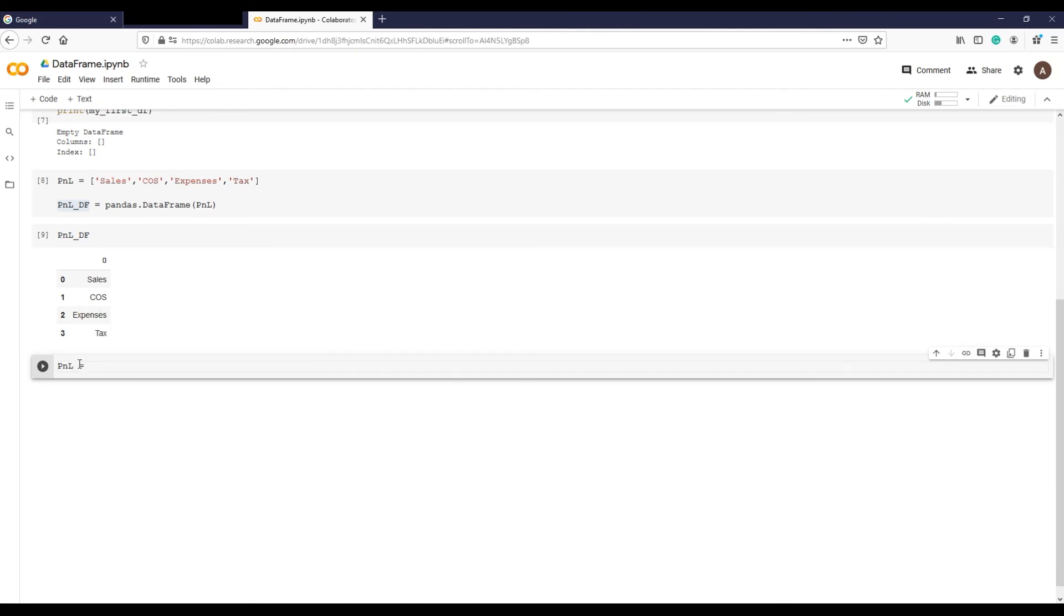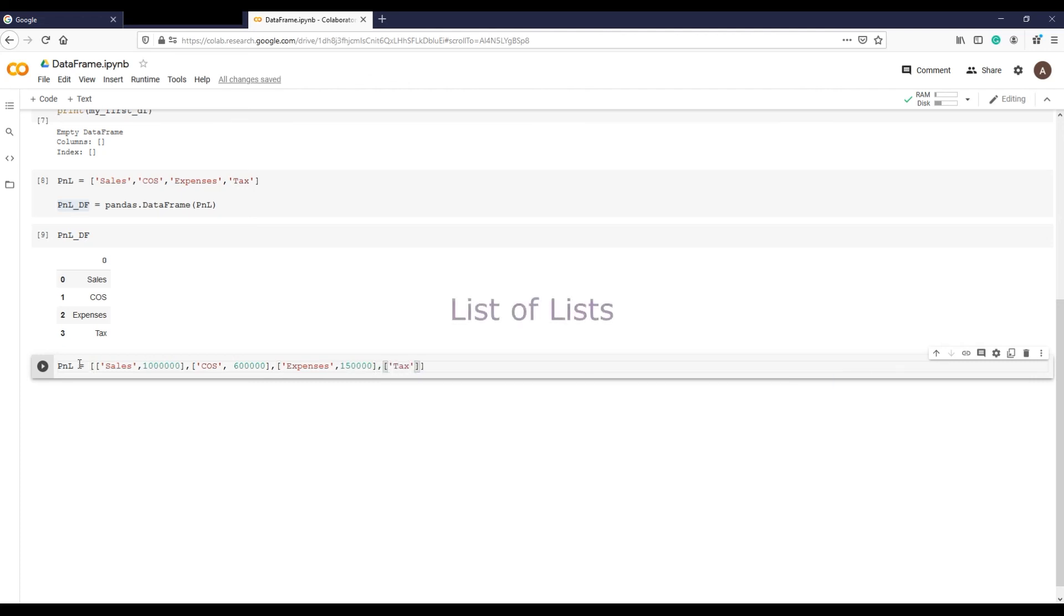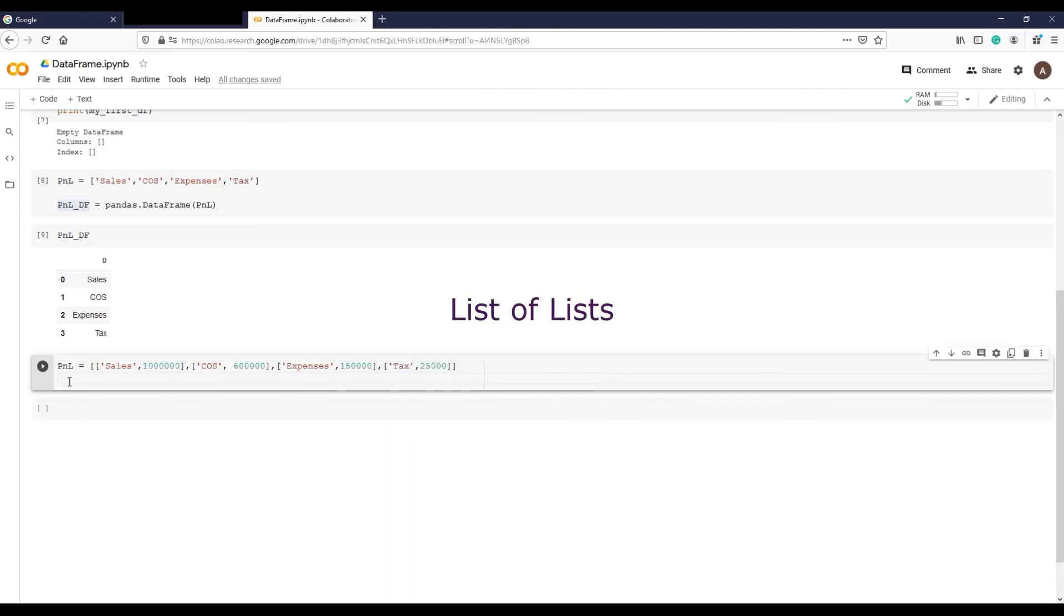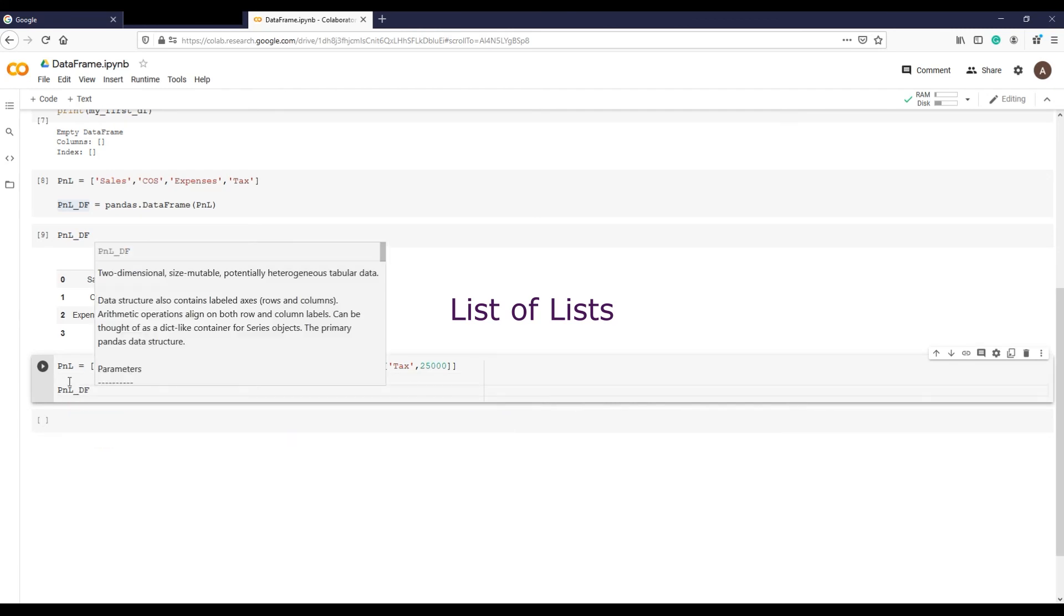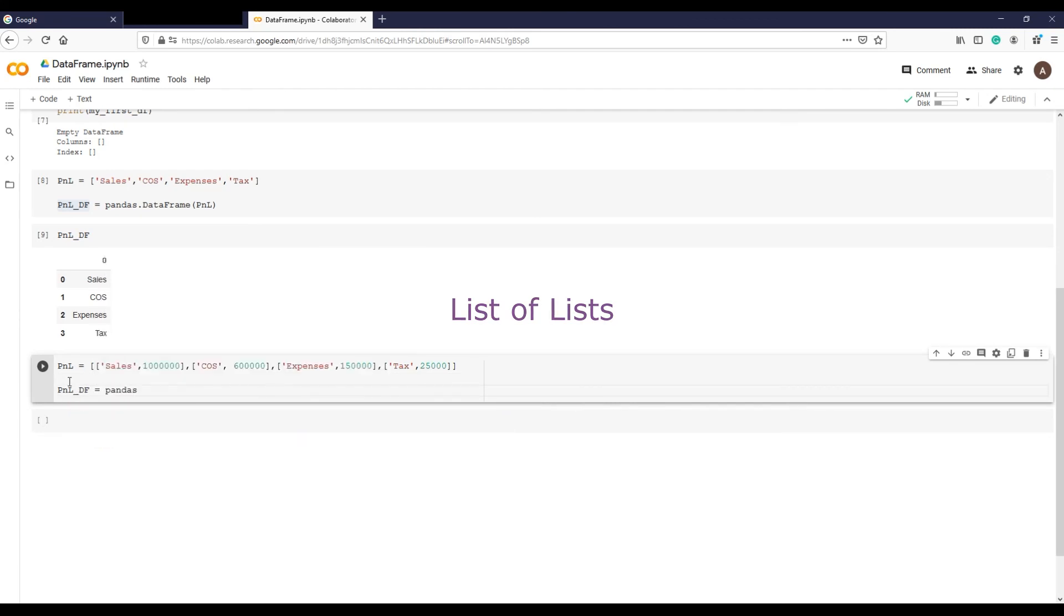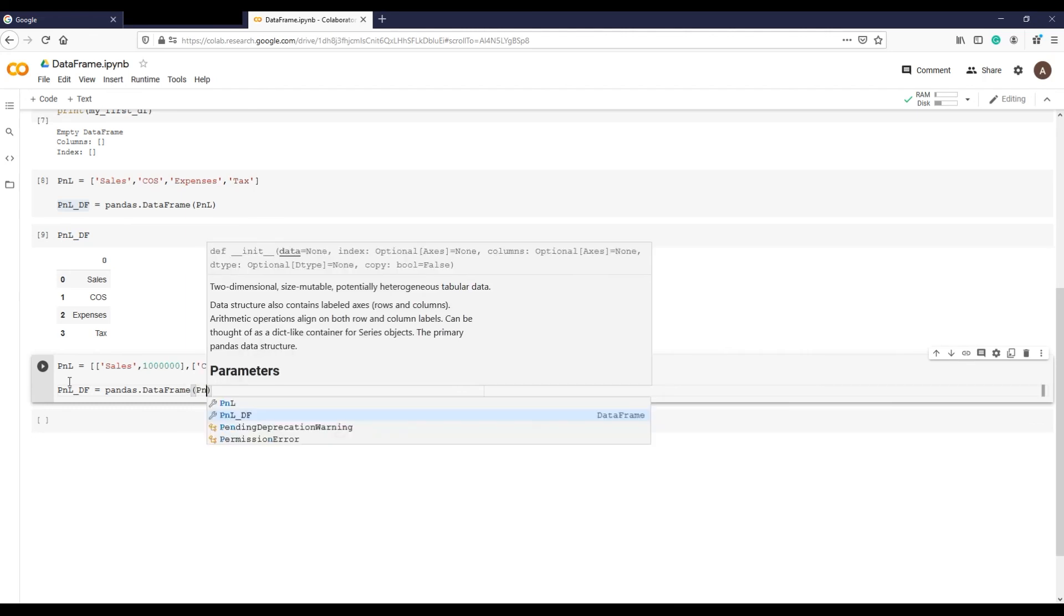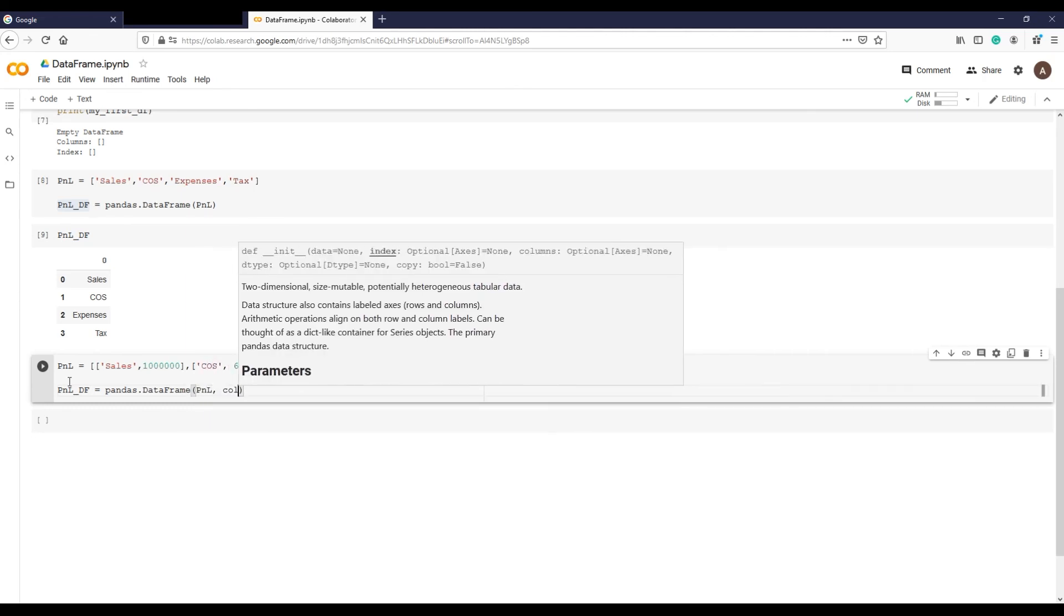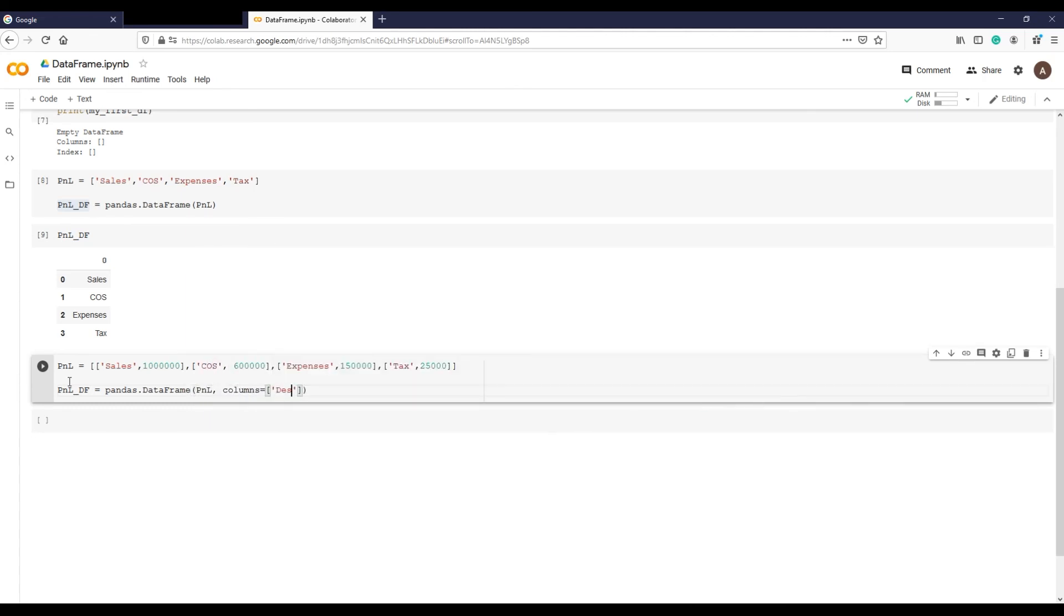Let's create another data frame with more details. I'm creating another list, list of a list of P&L items with amounts this time. So it's a list of lists. I'm creating a data frame from that list of lists, and this time I'm also creating column names or column headings.